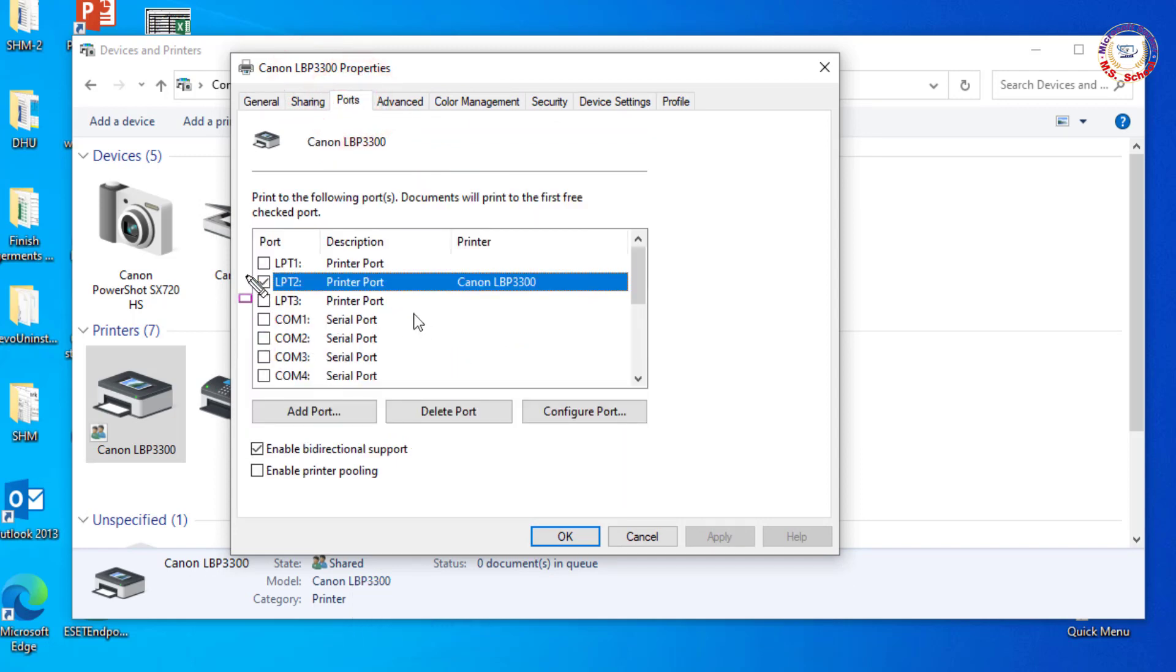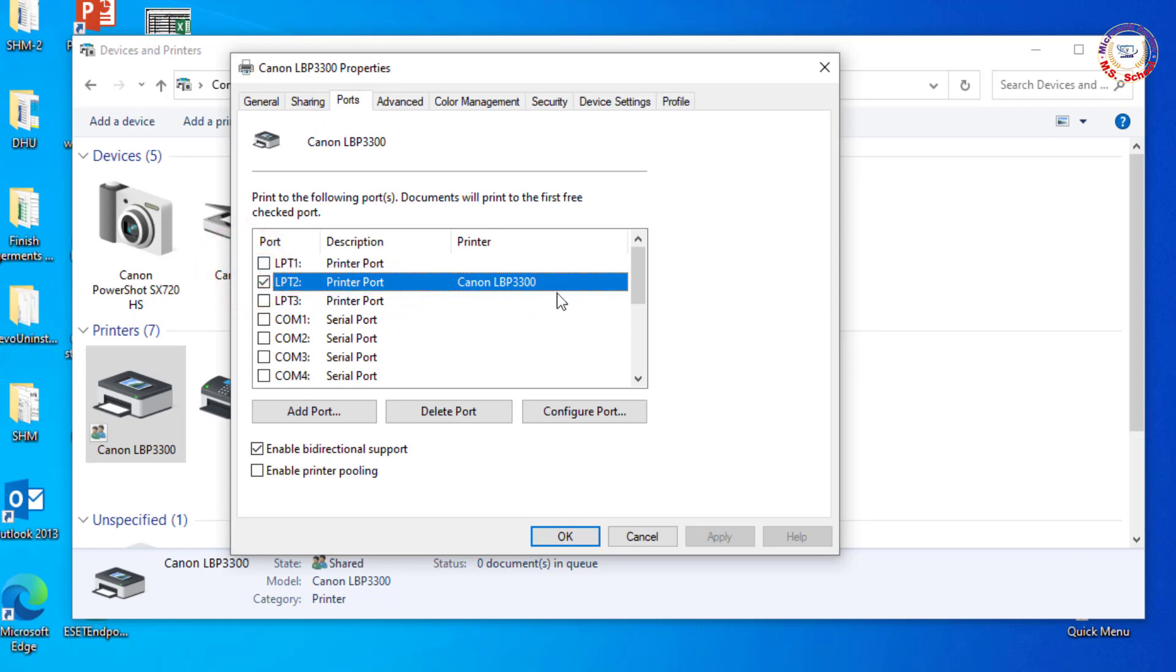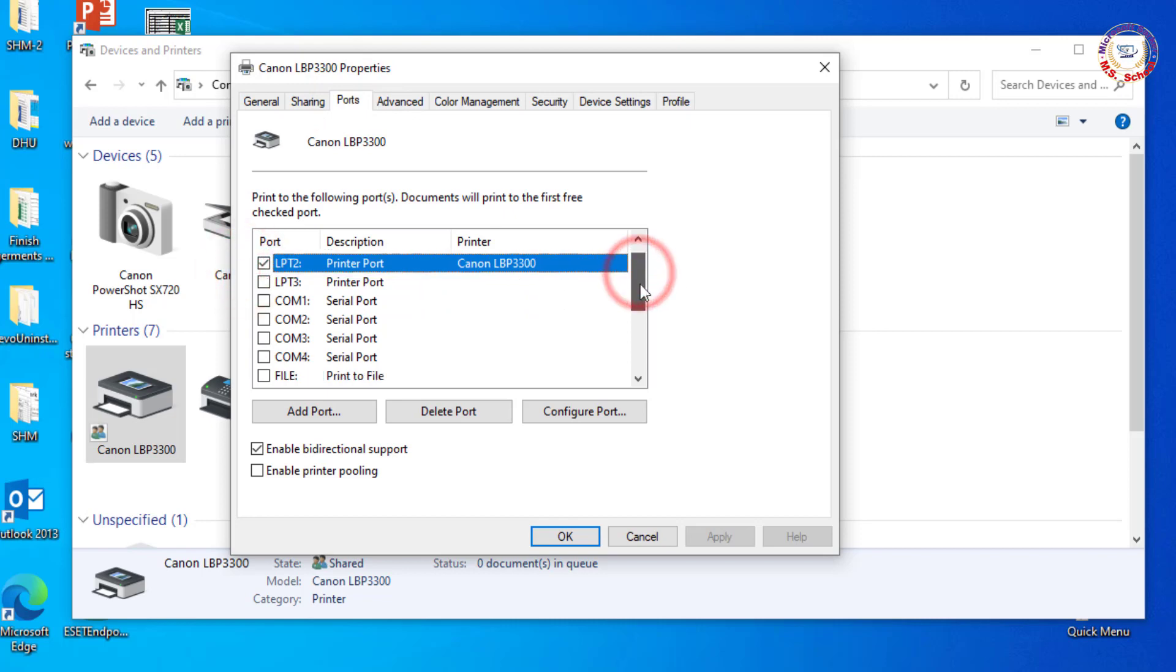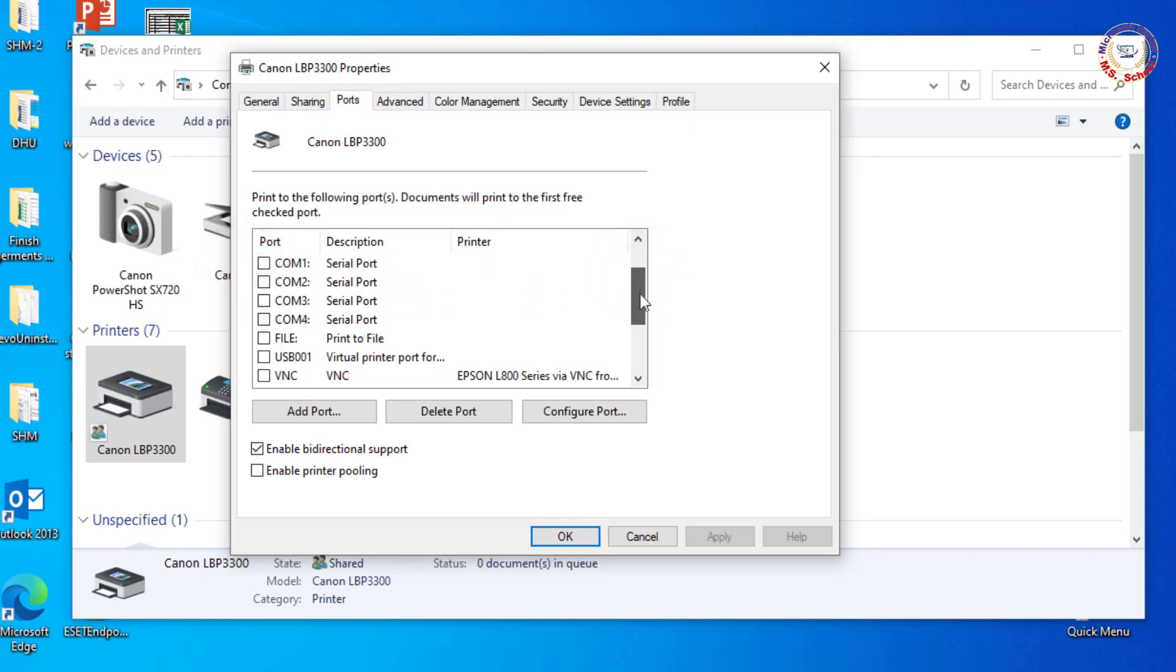You can see the connection port is currently set to LPT3. Change it to the USB port because this printer is directly connected to the PC.